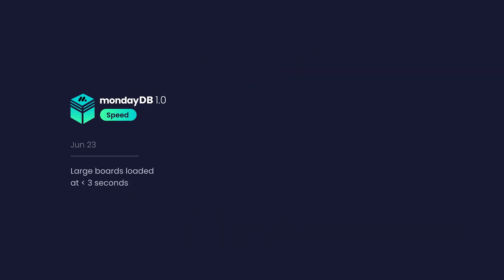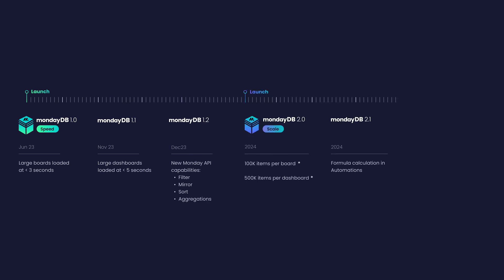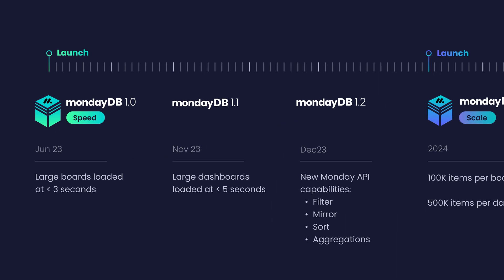And boards' performance is just the first step. MondayDB is a massive project for us, with many more exciting updates in store.